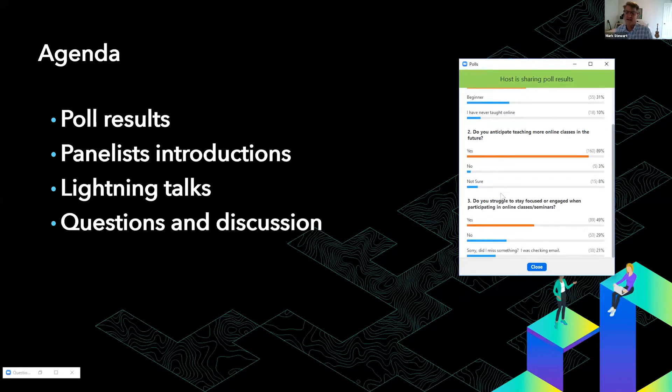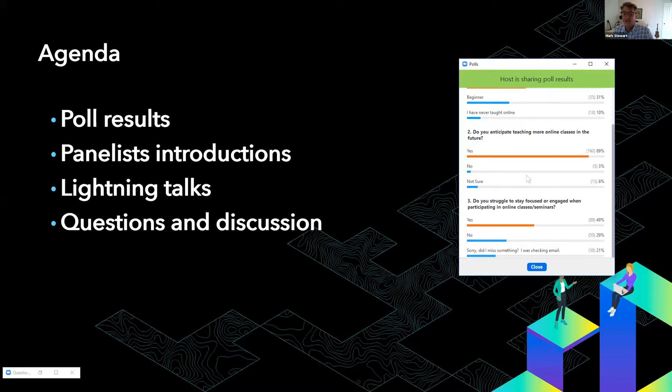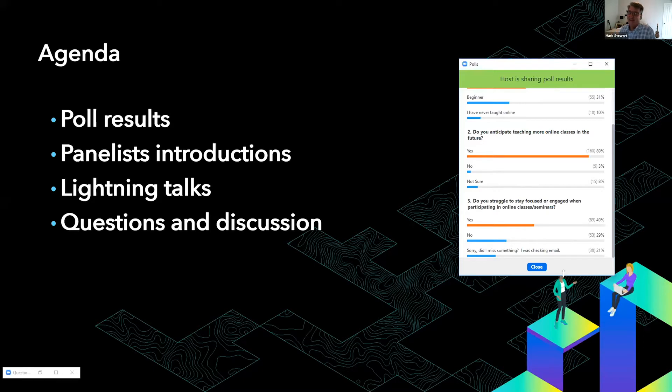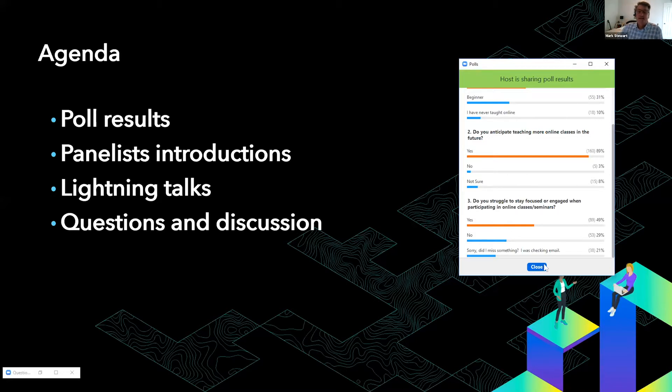The second question: do you anticipate teaching more online classes in the future? Most of you have indicated that you do. Some are unsure, and there's a small fraction that doesn't anticipate teaching more online classes. For that 3%, I would say don't be too sure, because we've all seen that there are some real changes taking place in education that may be more permanent than we had originally thought.